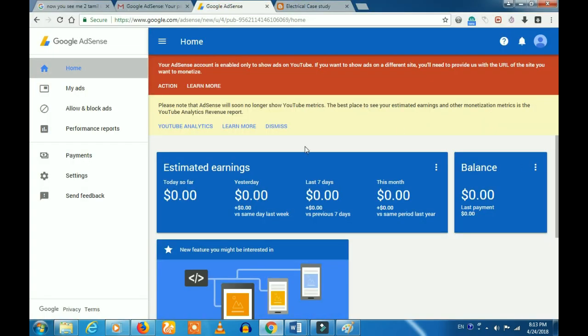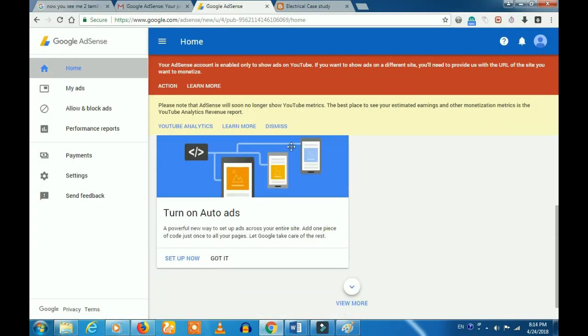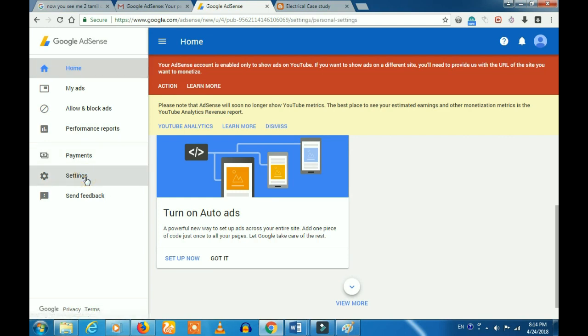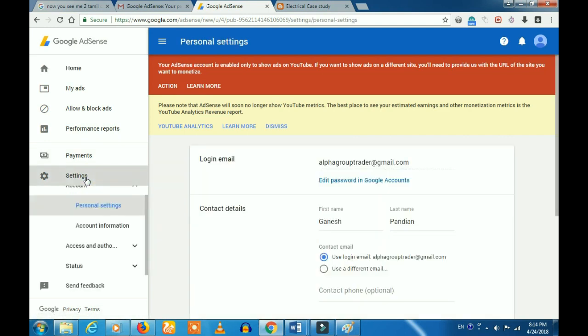You can click on the AdSense account as well. Since we did the trial, when you do the first time, you can select the settings option. Click on the settings option.